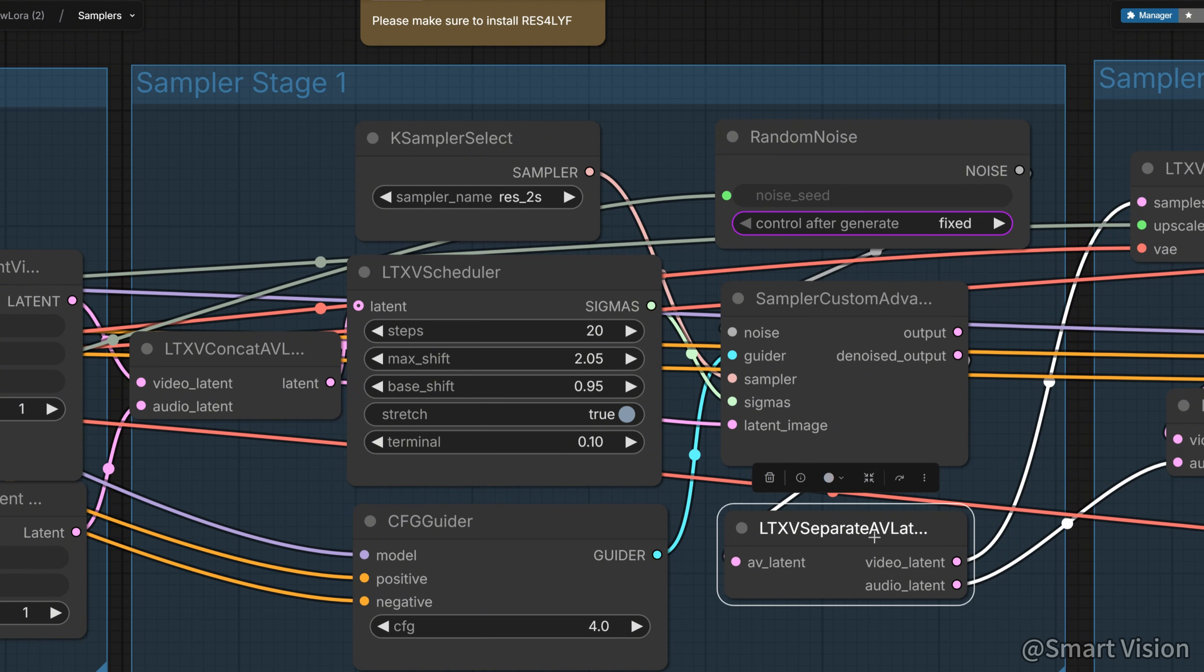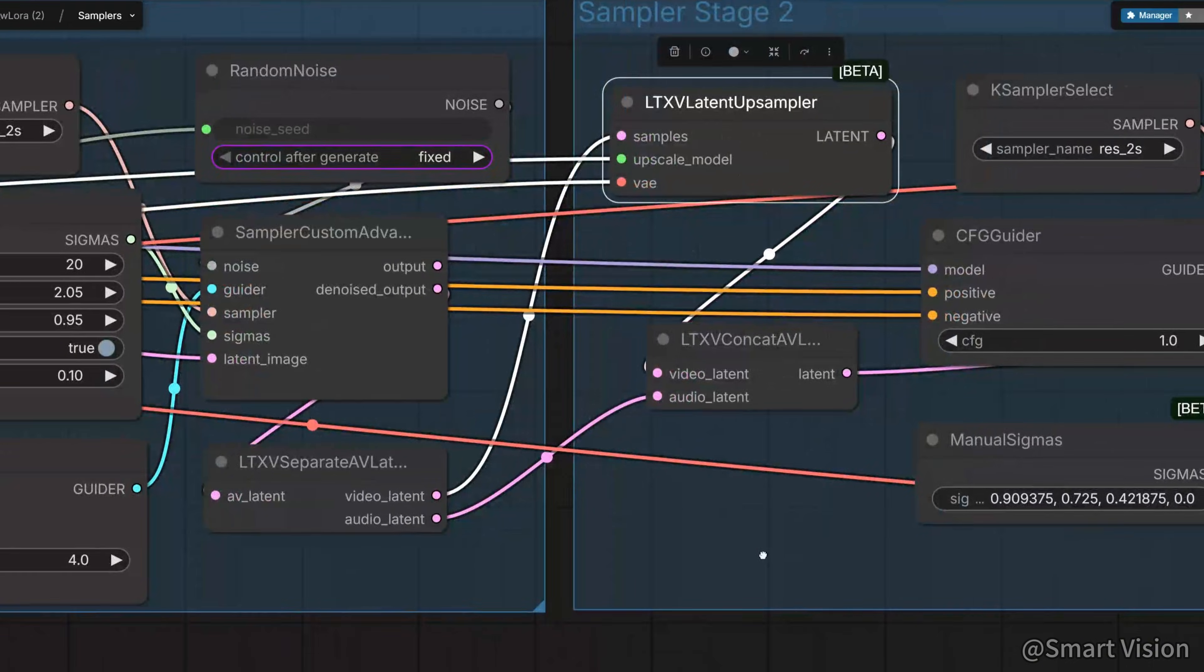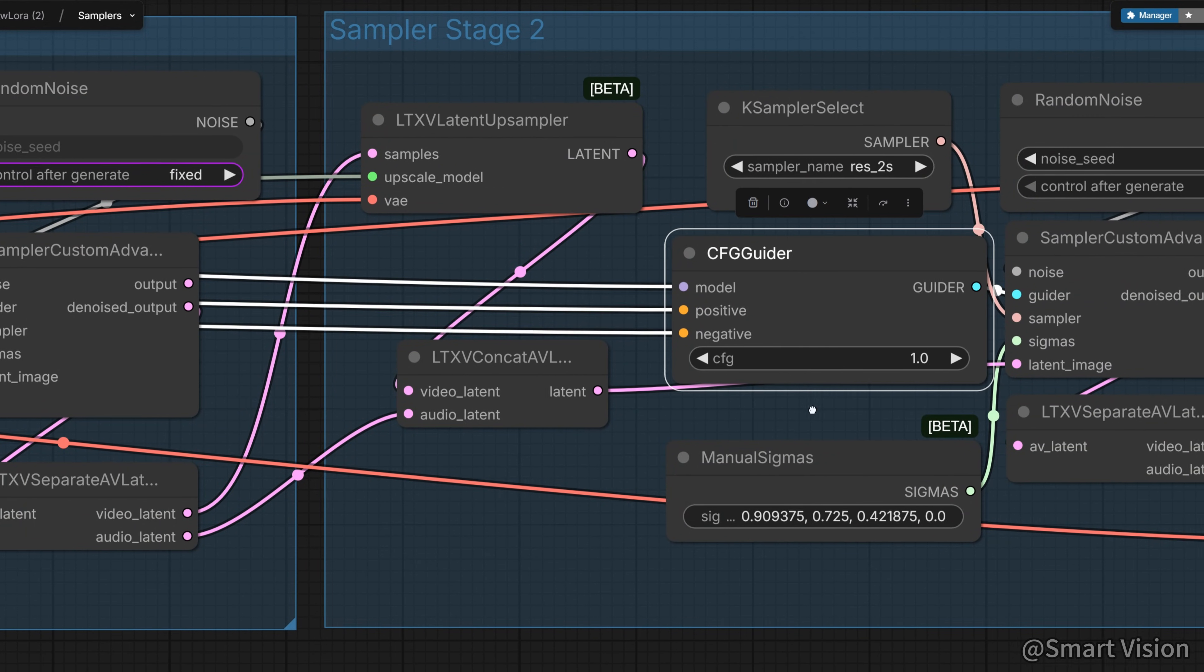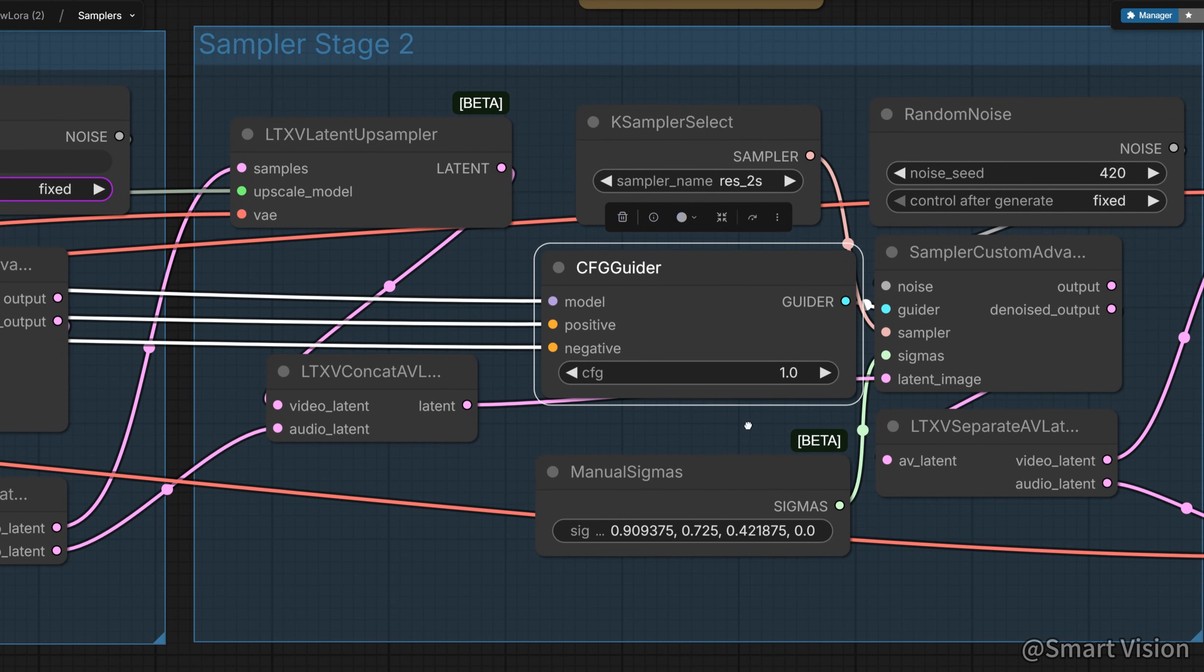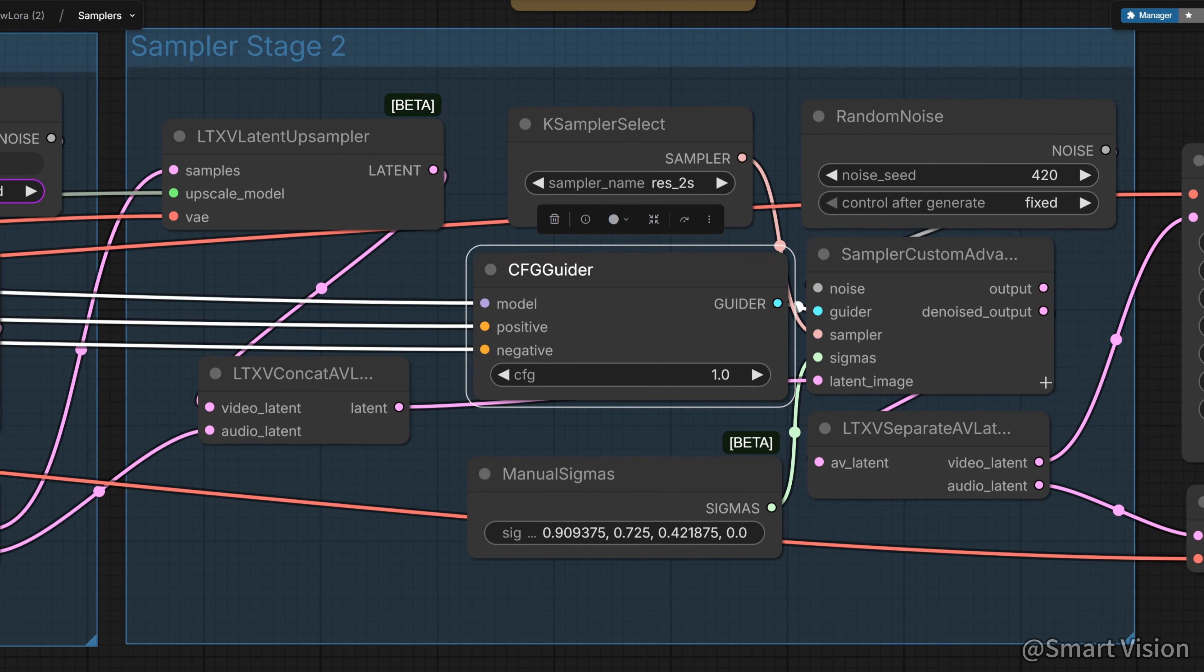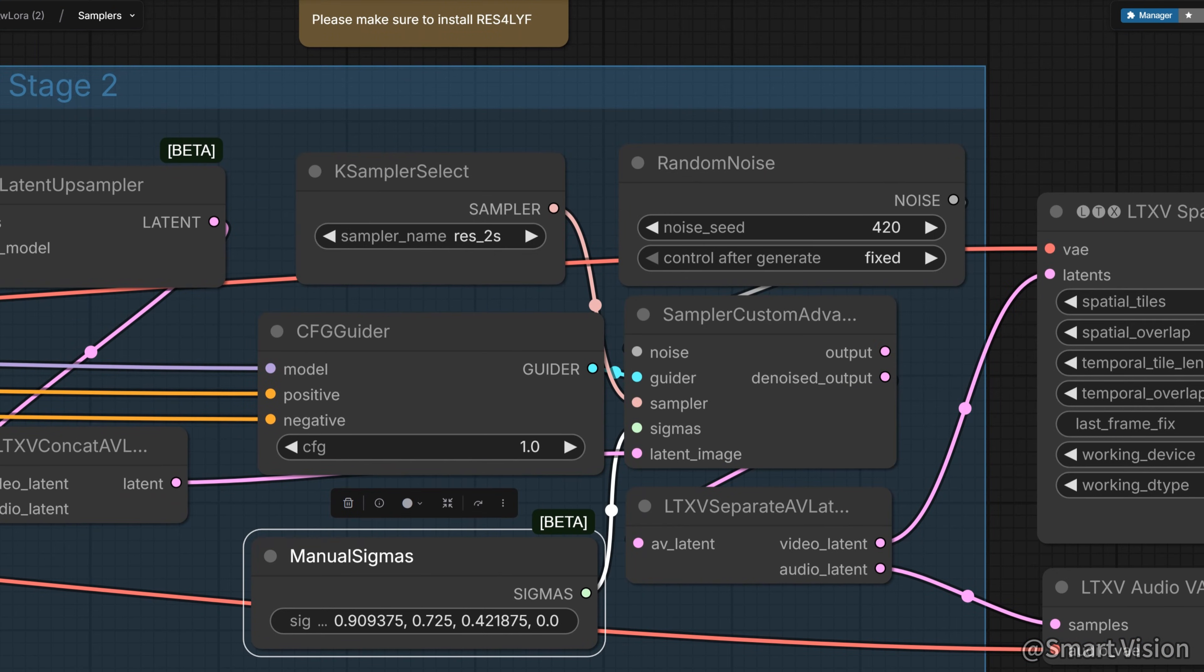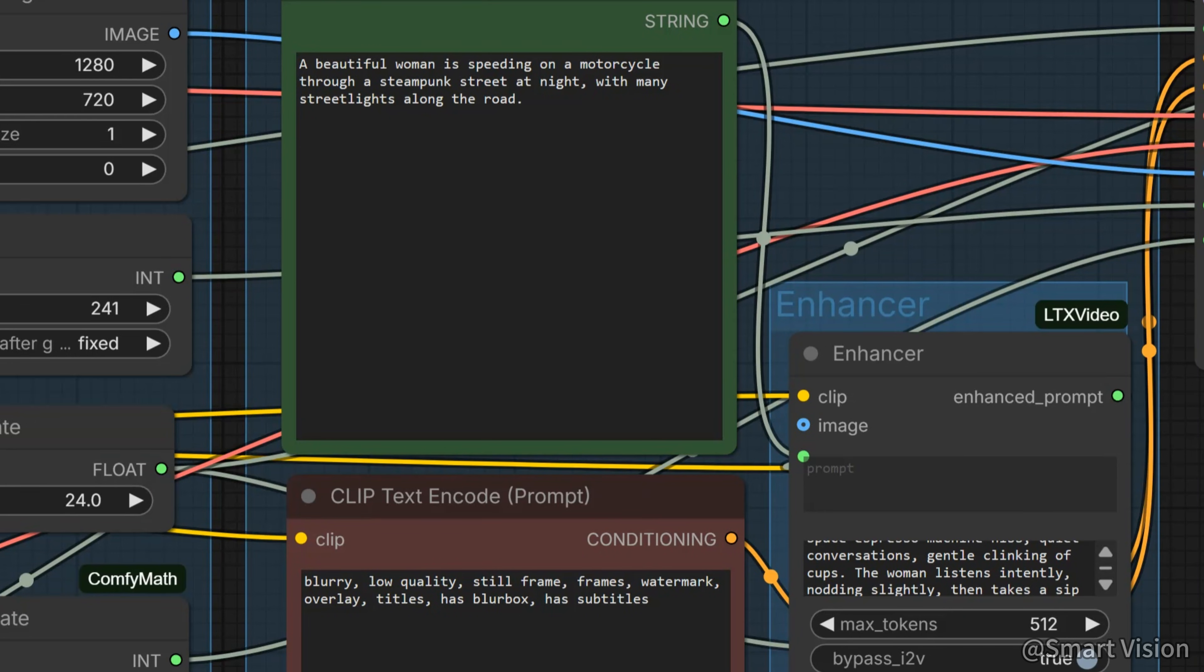The second stage is the upscale module. It's mainly 2x upscaling. The scale is fixed. You can't change it. CFG is set to 1 because it uses the Distill LoRa acceleration model. There is also an upscale model here. They are used together, you don't need to choose. And here is manual sigmas, some internal super parameters. Honestly, they probably didn't even need to expose this to us. Maybe they're keeping something in reserve.